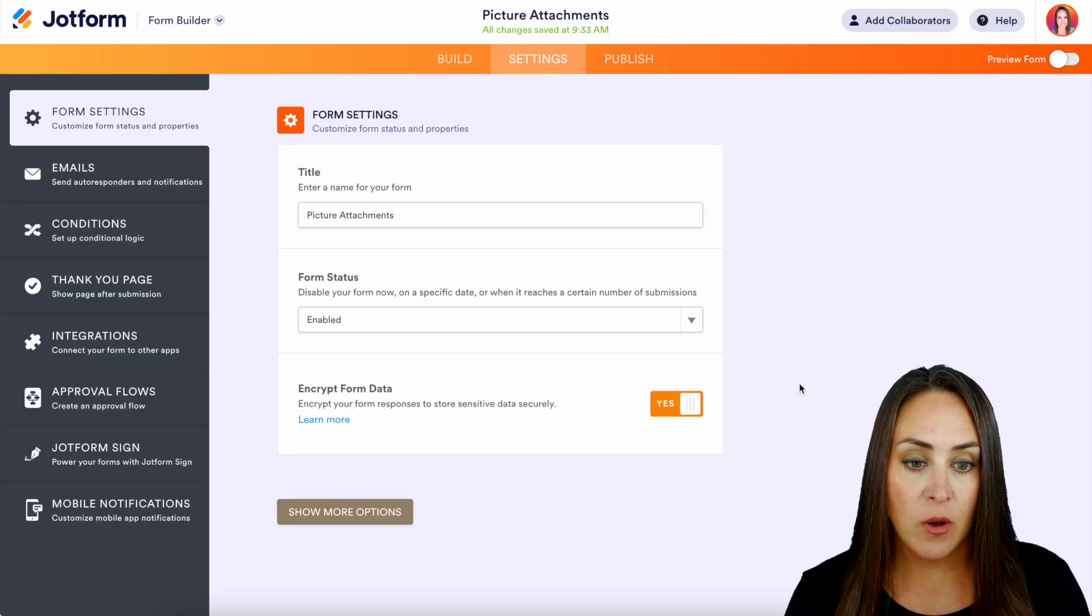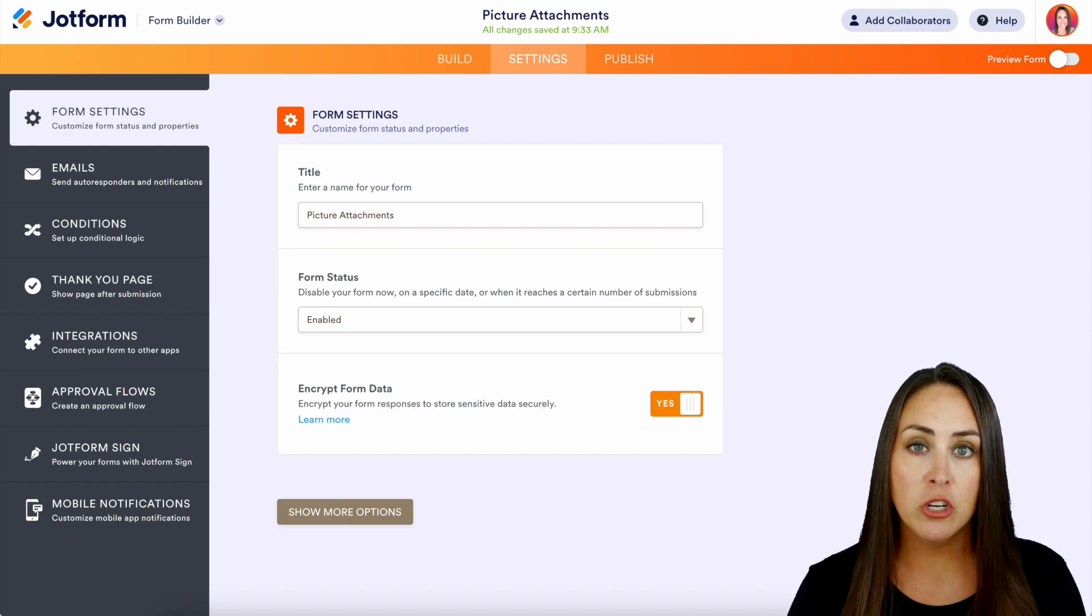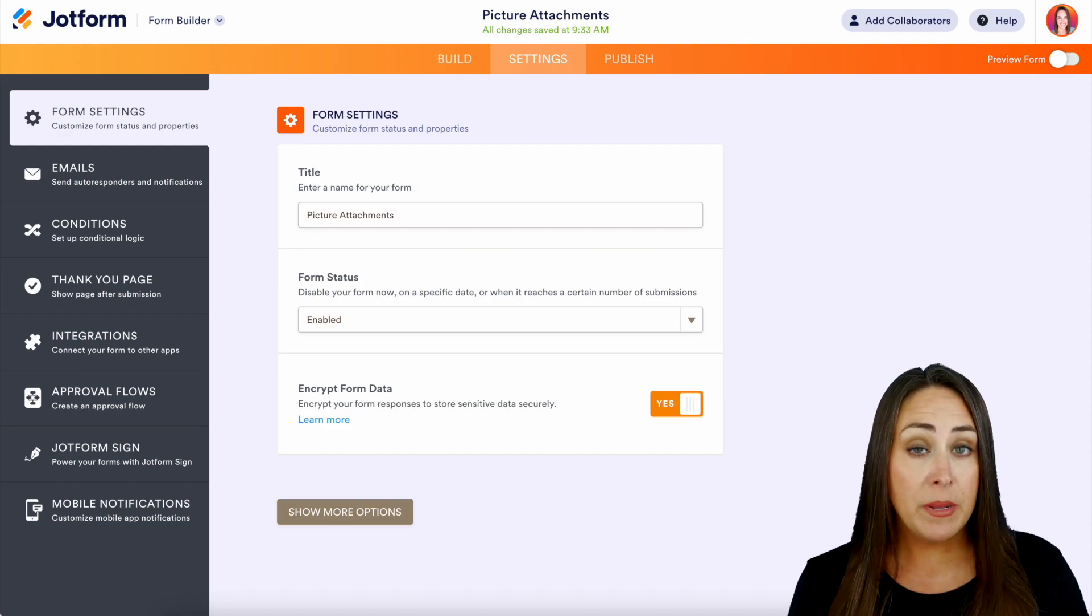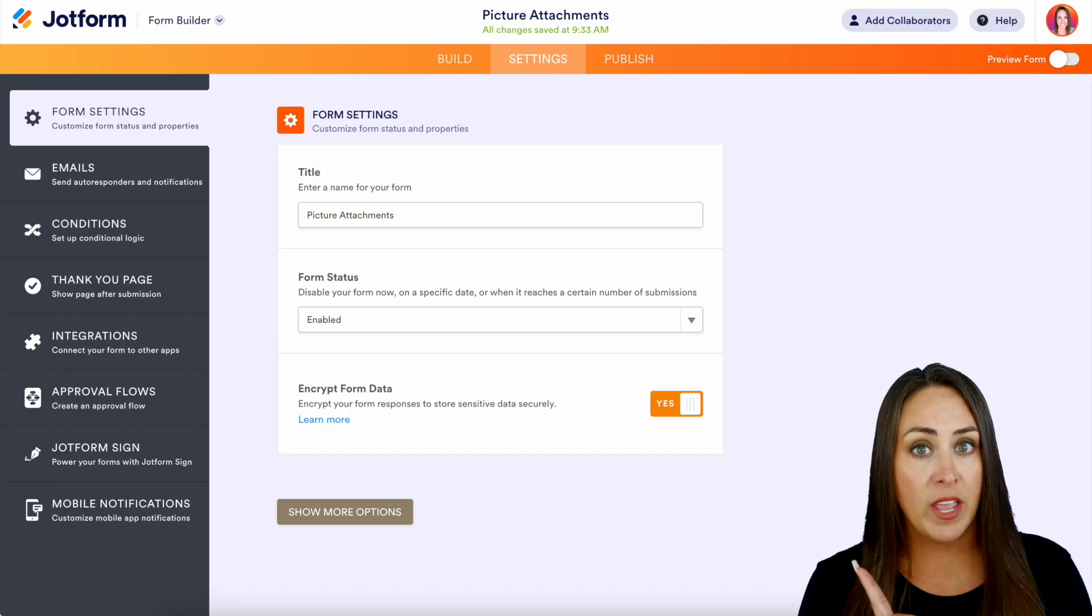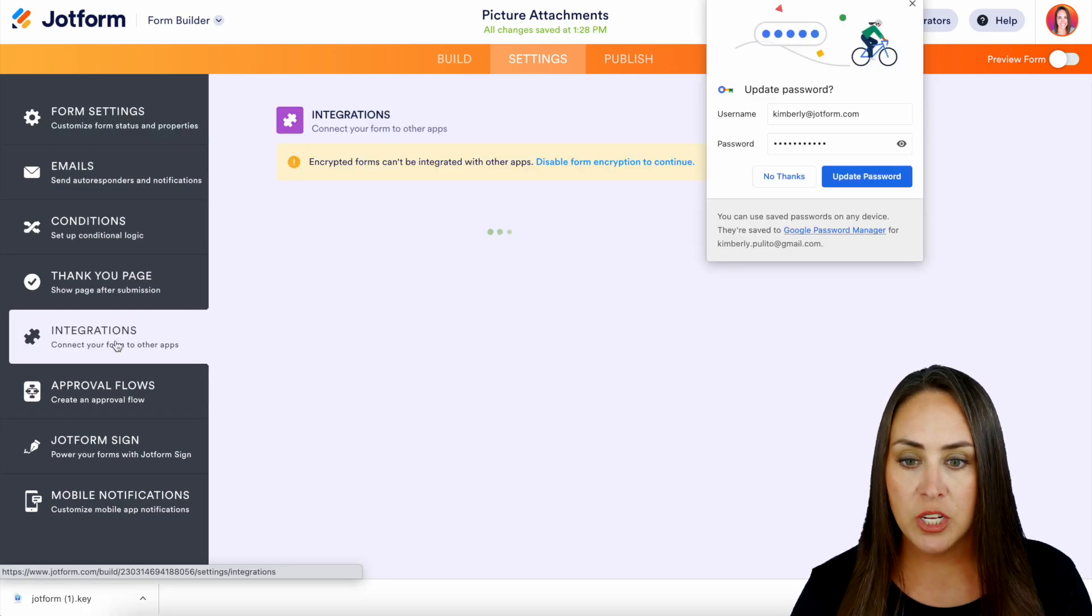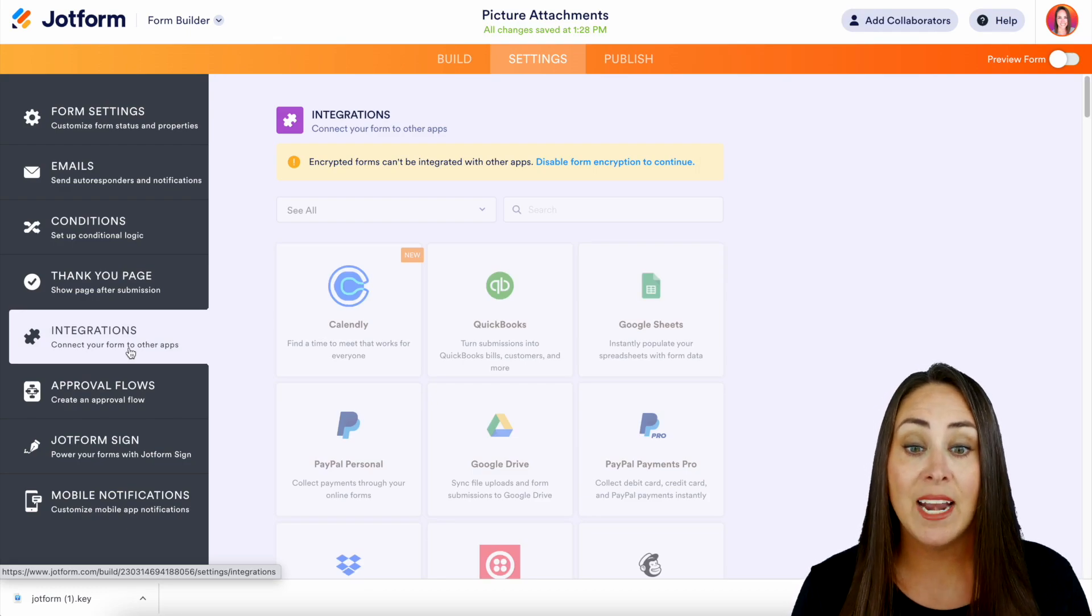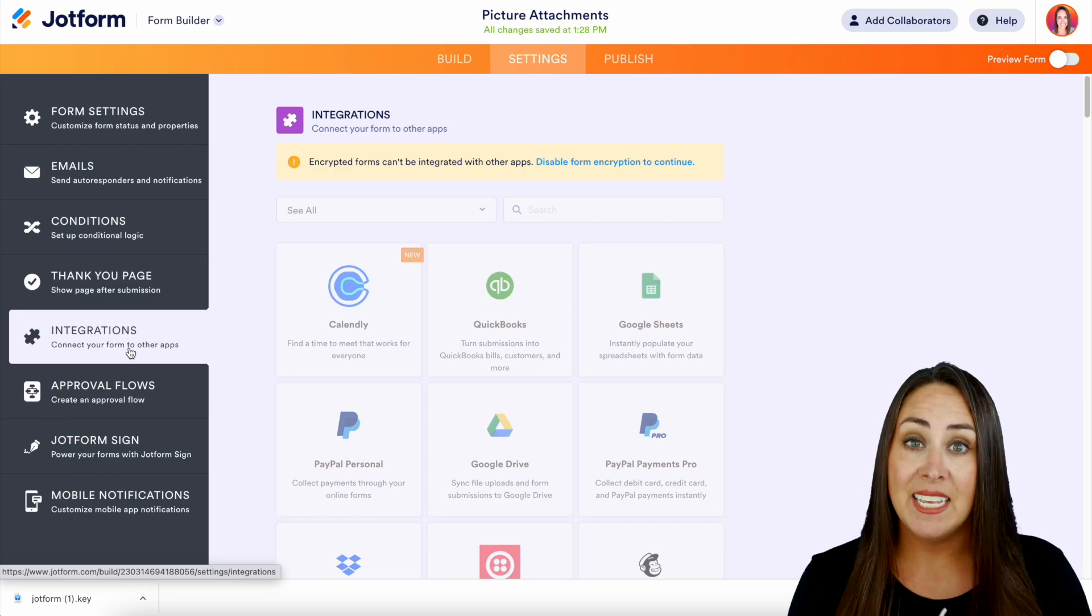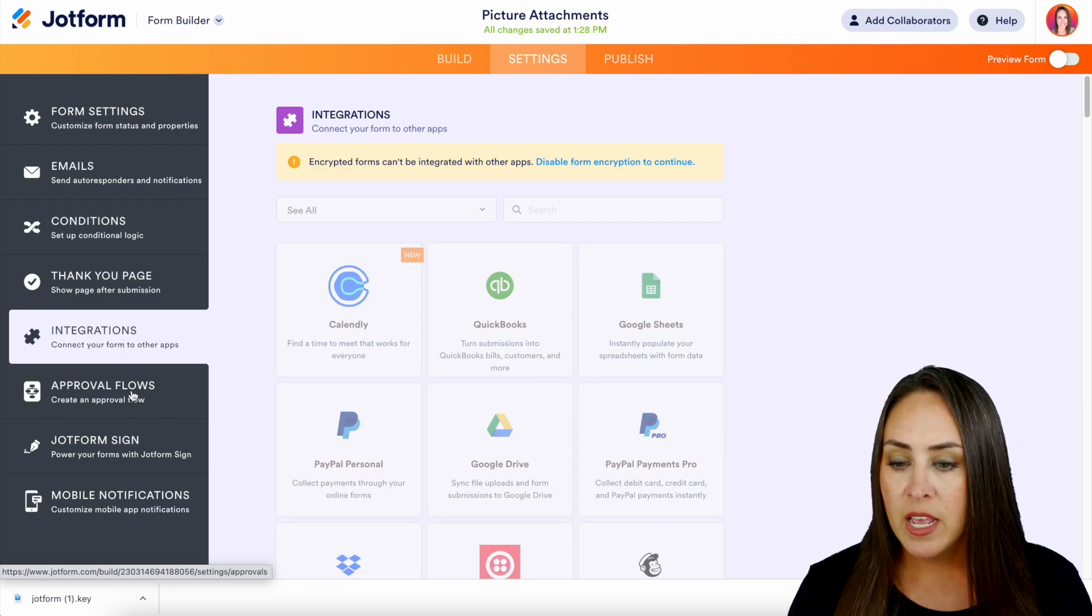Keep in mind, whenever you have encryption turned on on a specific form, there are going to be some attributes that you are not going to be able to use. For example, if we head over to the left-hand side, we see our integrations. We have that pop-up at the top. Encrypted forms cannot be integrated with other apps because the data is encrypted—it's not going to be able to be transferred.